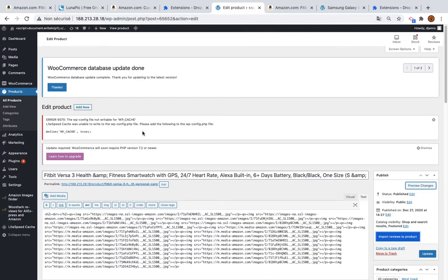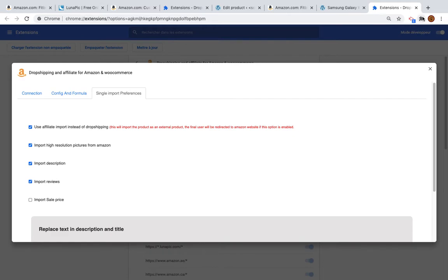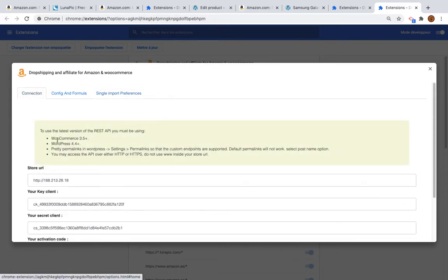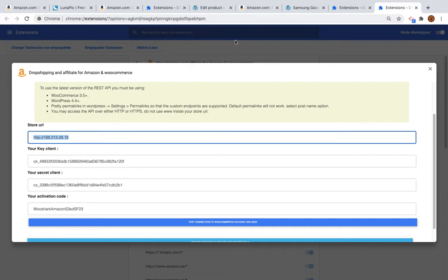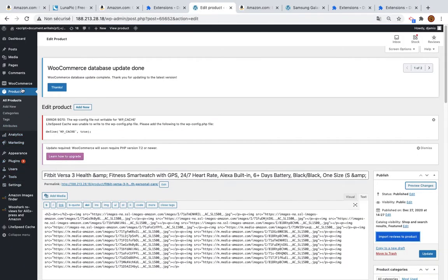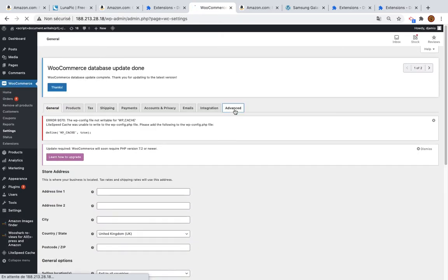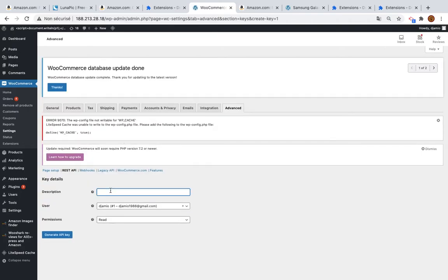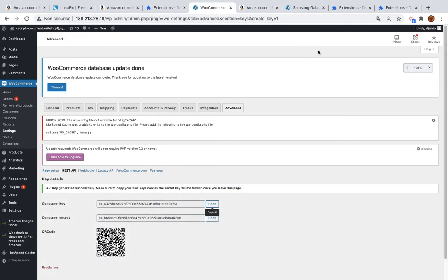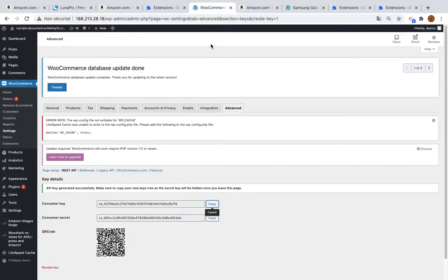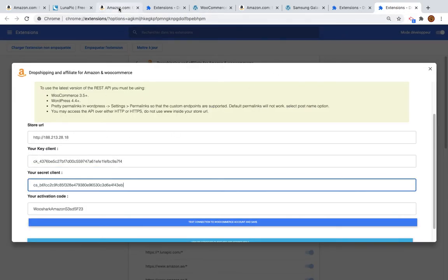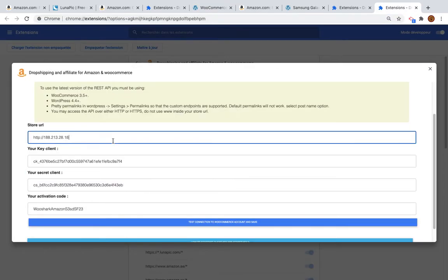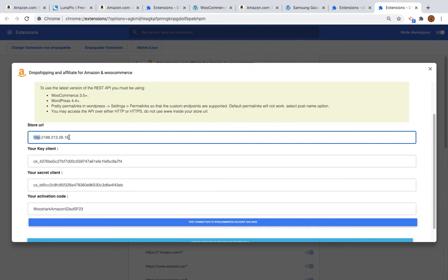To set up your connection to your store, click on Import Preferences and go to the Connection tab. I've already set up the connection. What you need to do is go to your WordPress, go to WooCommerce Settings, then Advanced, and add a new REST API key. Copy the first key into the first field, copy the second key into the second field, and copy the third key into the third field, then copy the URL.